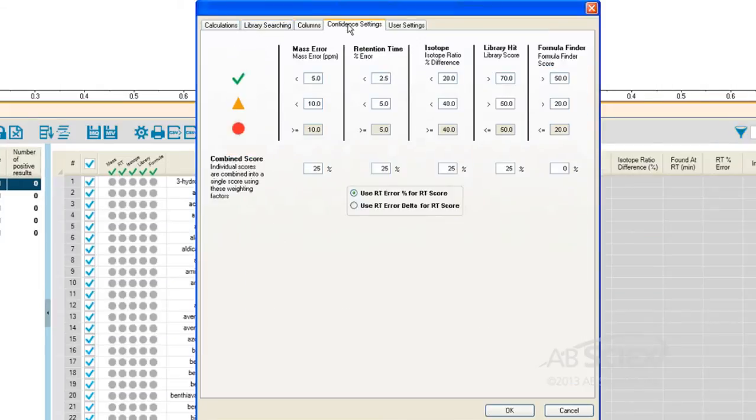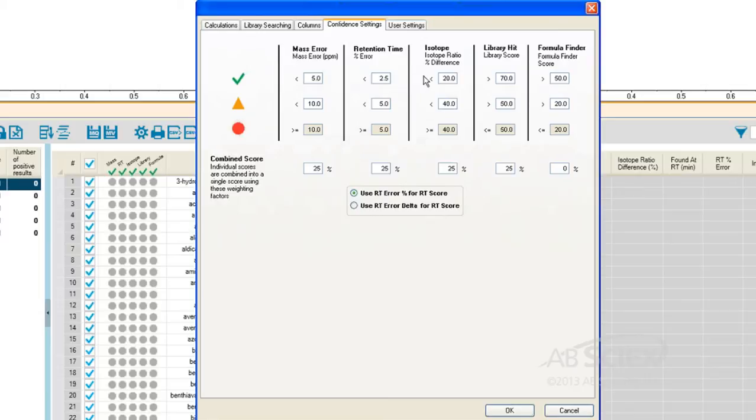Under the Confidence Settings tab, we input our customized settings which will dictate the visual display of the results. For a targeted analysis, we can input our desired criteria for the mass error, the retention time error, the isotope ratio difference, and the library score hit value.